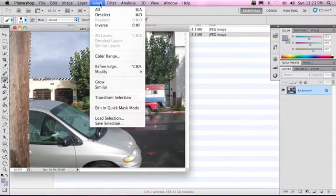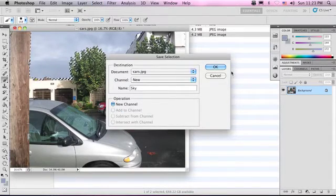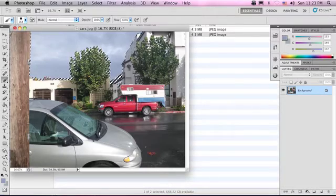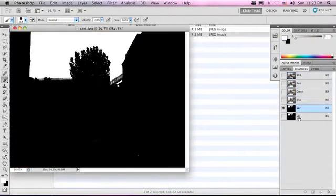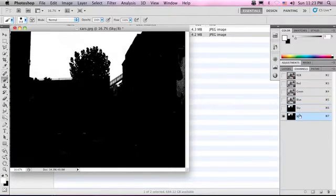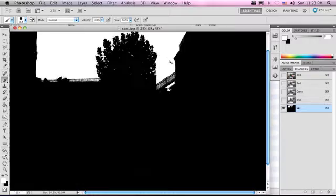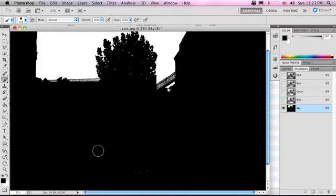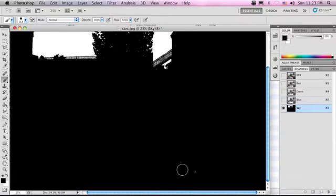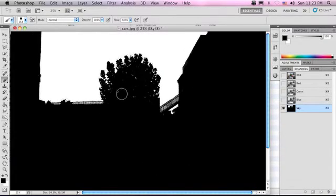Let us save this just like we did in the last lesson — Select, Save Selection. We're going to call it Sky. Hit OK. Now you can see in the Channels tab, right near the layers, we have a sky selection. This is what's called an alpha channel, in case you were wondering. We can come in here and paint with this as well — paint over some of the details we weren't able to see with just that light red.